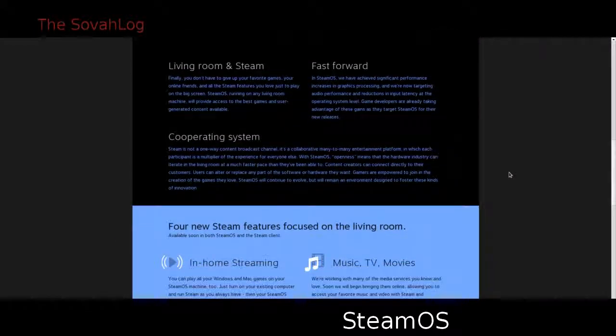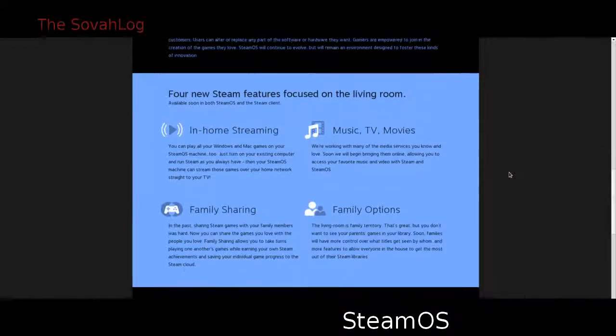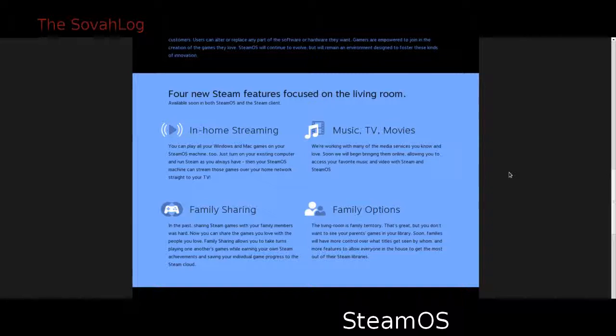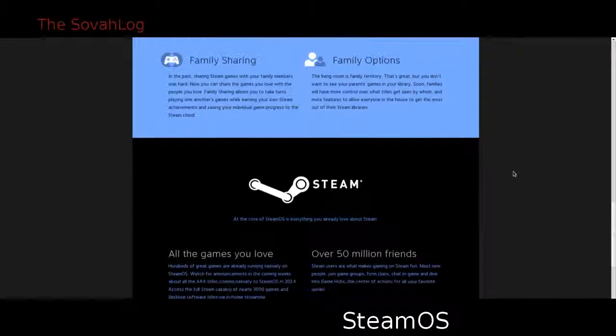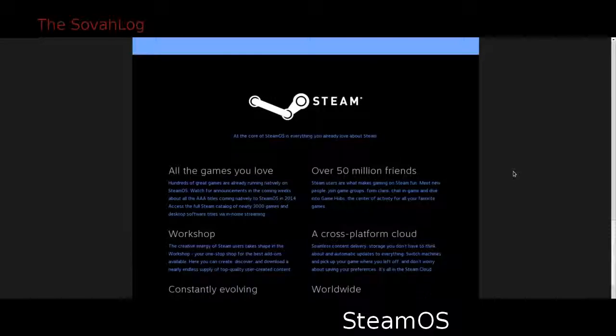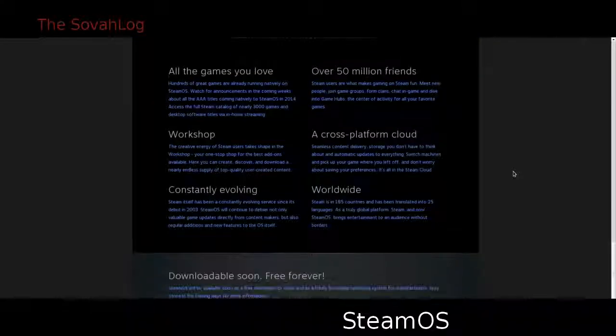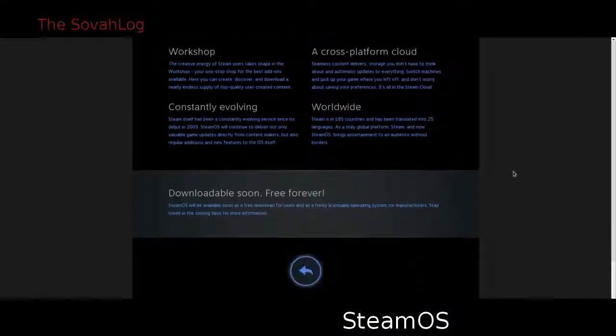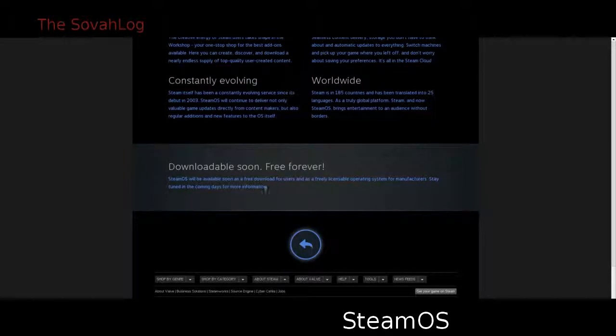Early adopters are going to get screwed over at the beginning and then it's all going to level out. The same thing when Steam was originally released. There was a lot of problems with it, right? And I'm sure they're going to have the same growing pains with SteamOS and their Steam machines.